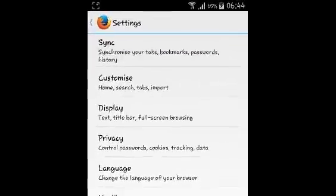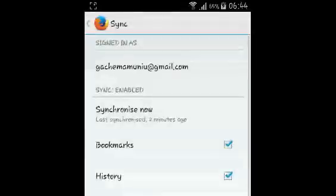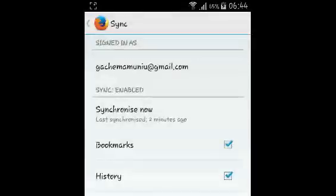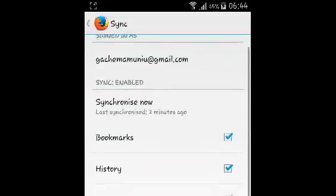Then go to Sync. As you can see, I'm already signed in. You'll see your Firefox Sync username.